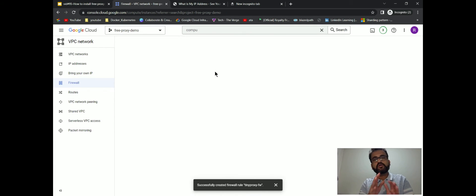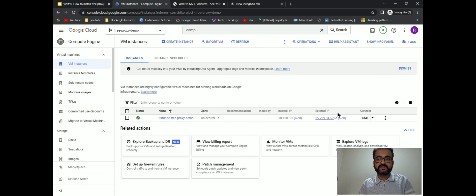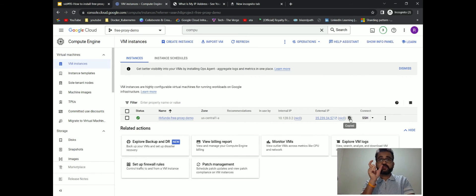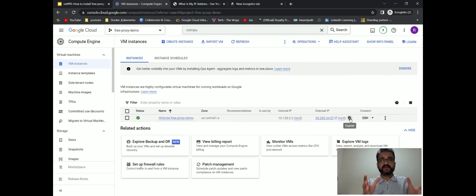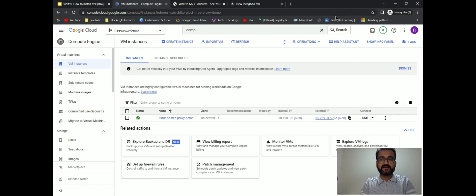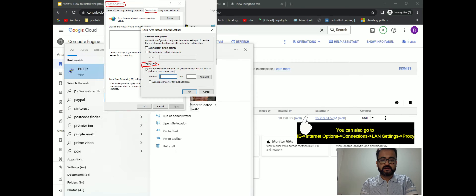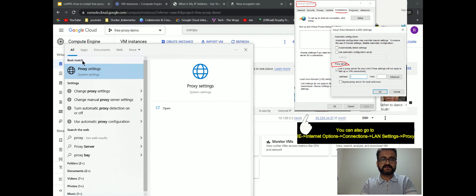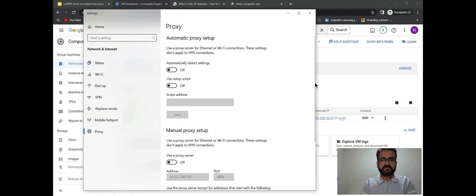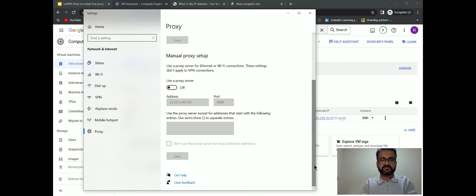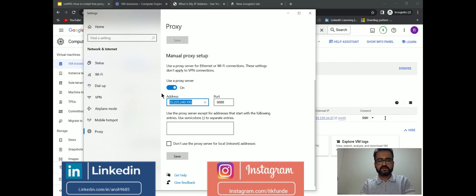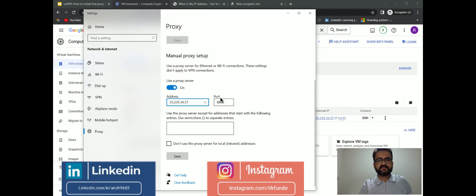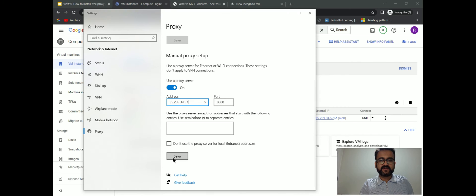Now as we have everything ready, we will take the external IP of this particular proxy server and use this proxy IP in our internet options of our laptop. For that, I'll simply type proxy settings. I'll simply put the IP address of my VM, the external IP address of my VM, and click on save.